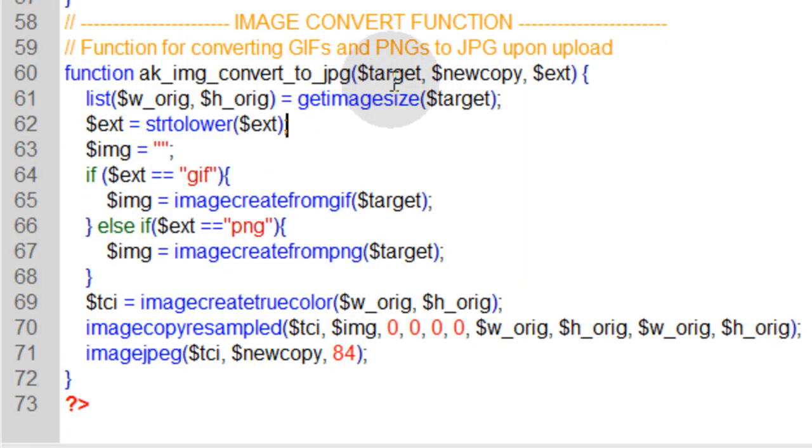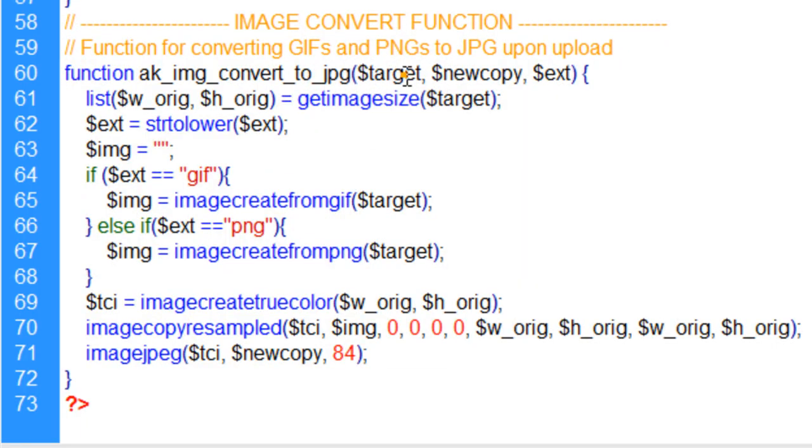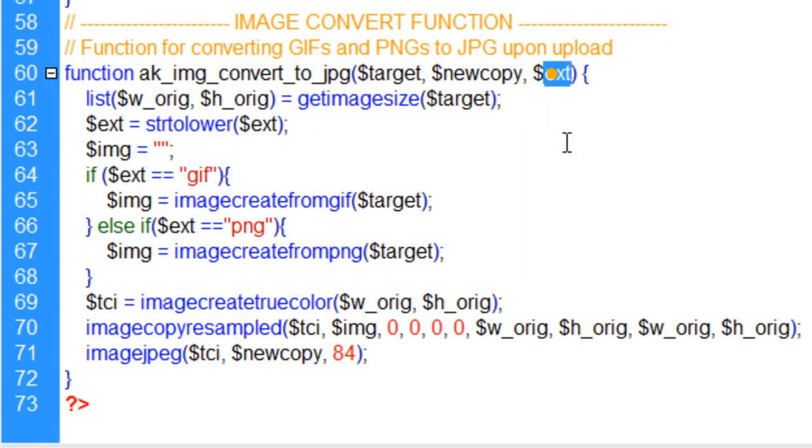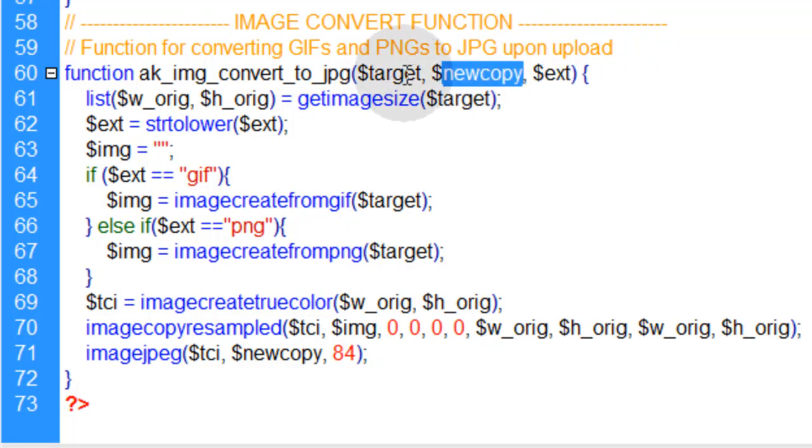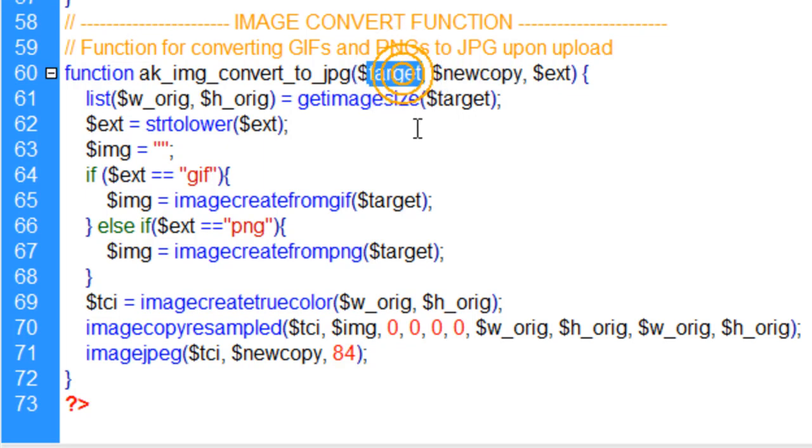First we scoop up the three parameters, or the three variables, coming into the function: the file extension, the new copy of the new JPEG's name, and where it is to be placed on the server, and the target file, which in our case is the resized file. You can really target any file you want.